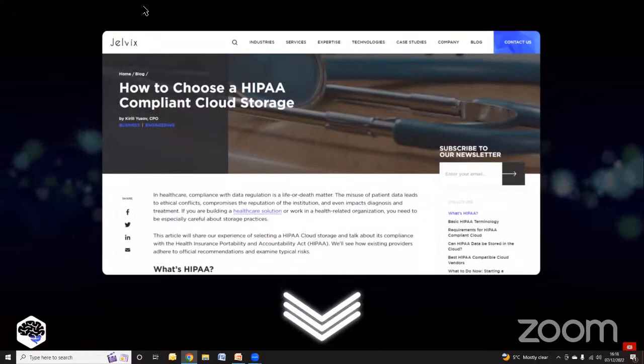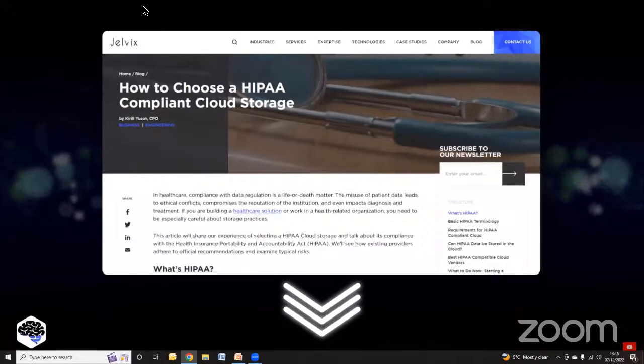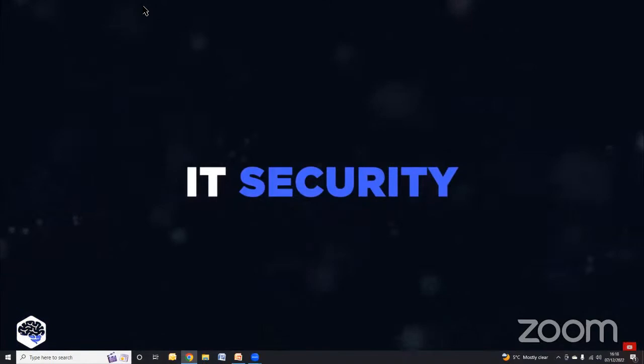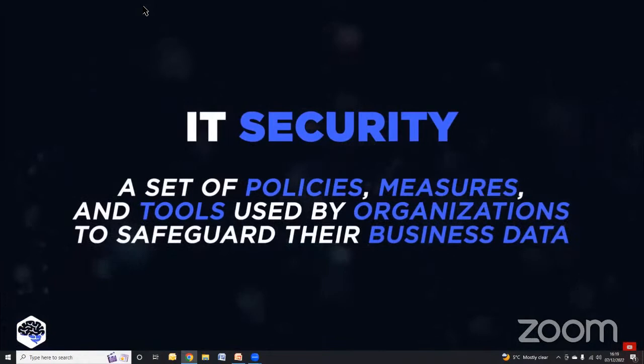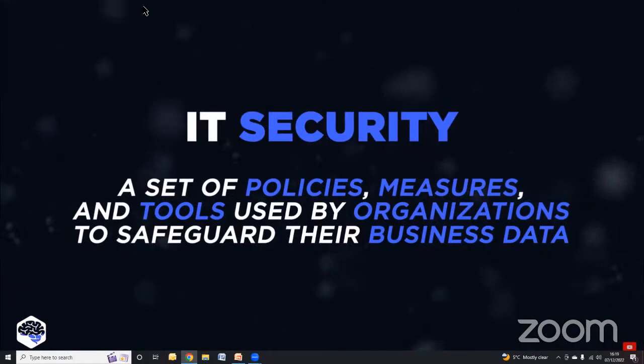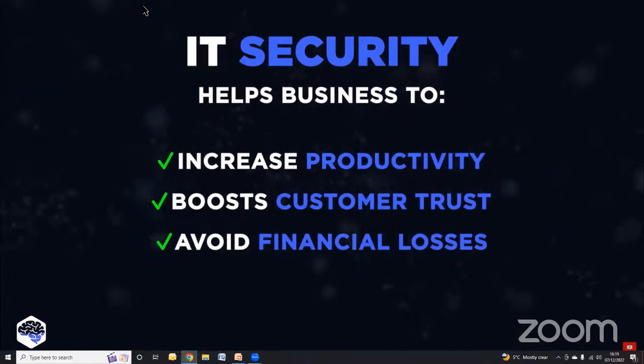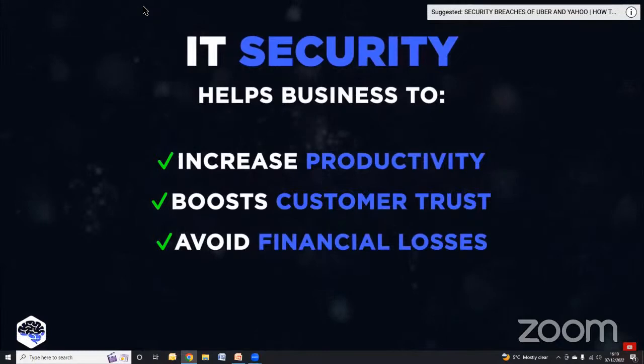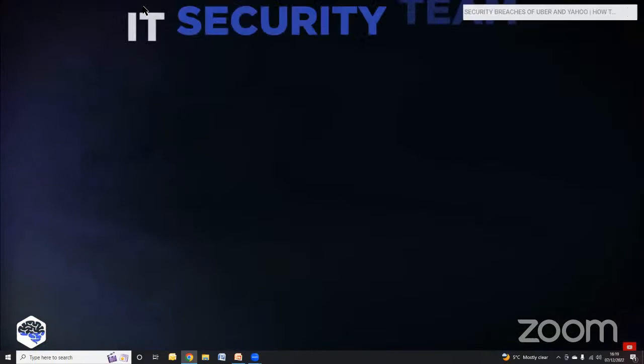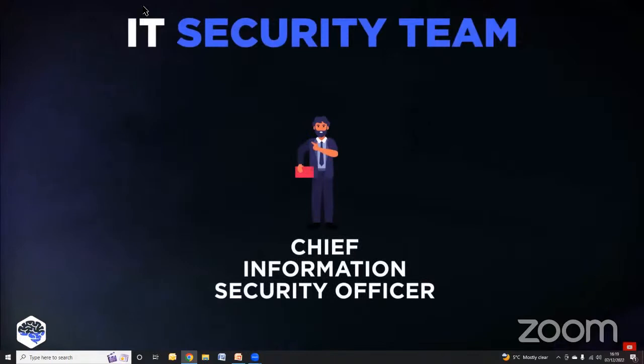We reviewed HIPAA-compliant cloud storages on our blog — check out the article to see how compliance is put into action; the link is in the description. Now we need to review security in information technology. IT security represents a set of policies, measures and tools used by organizations to safeguard their business data. Implementing security compliance measures helps businesses increase productivity, boost customer trust, and avoid financial losses that data breaches can cause.